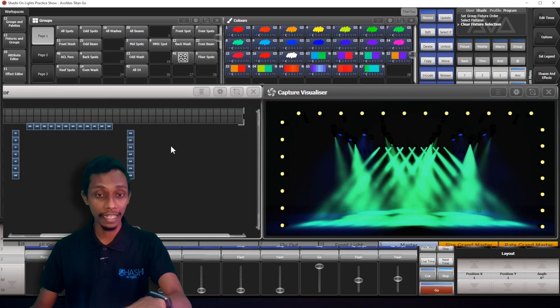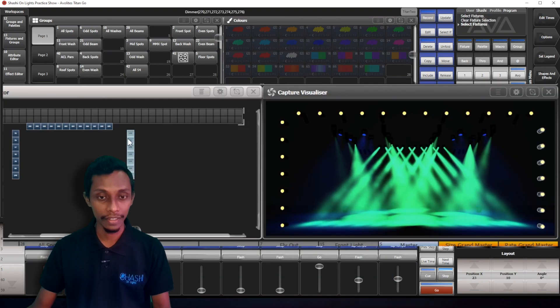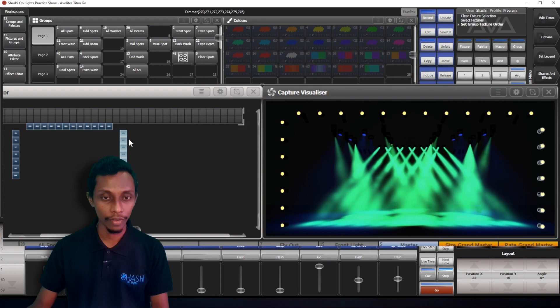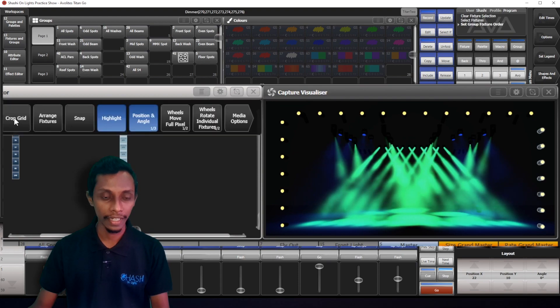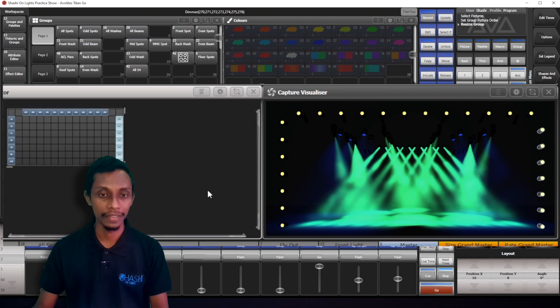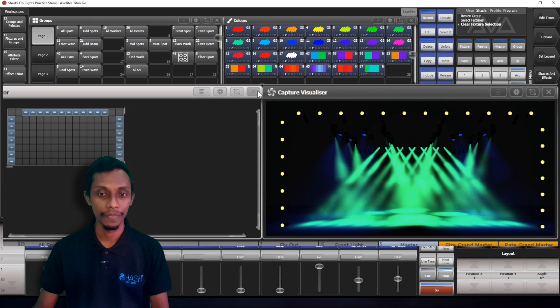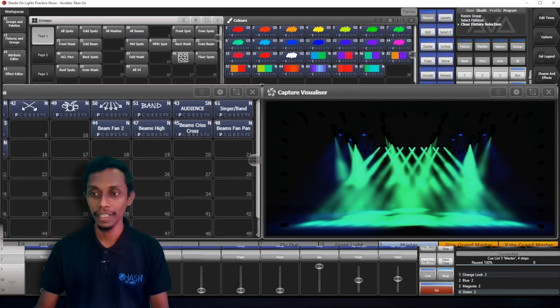So, after I arrange the fixtures as I want, what I have to do is go here and crop it. Done. Now I exit.